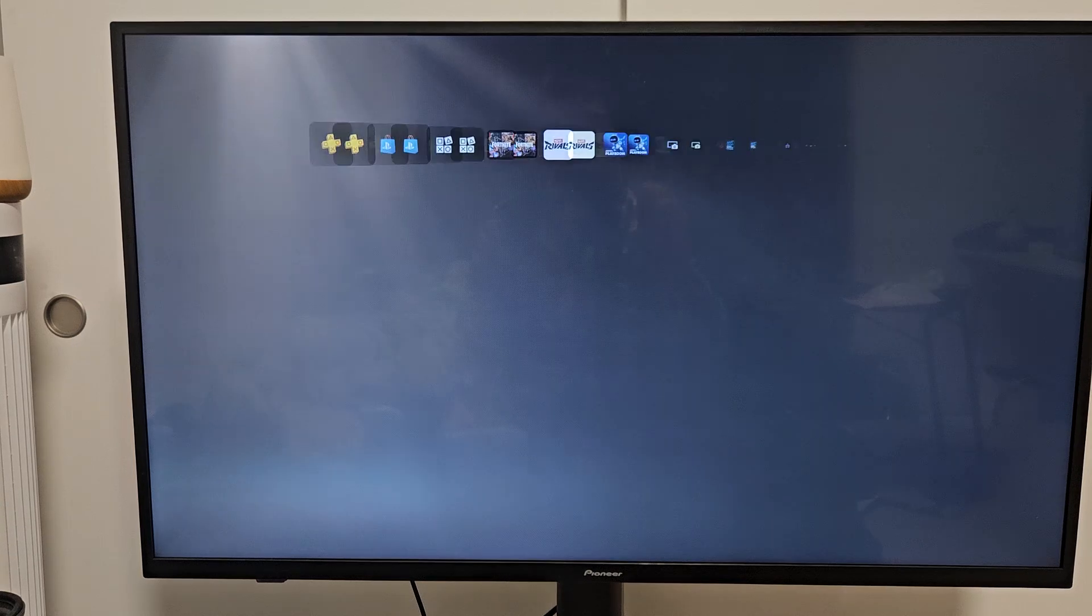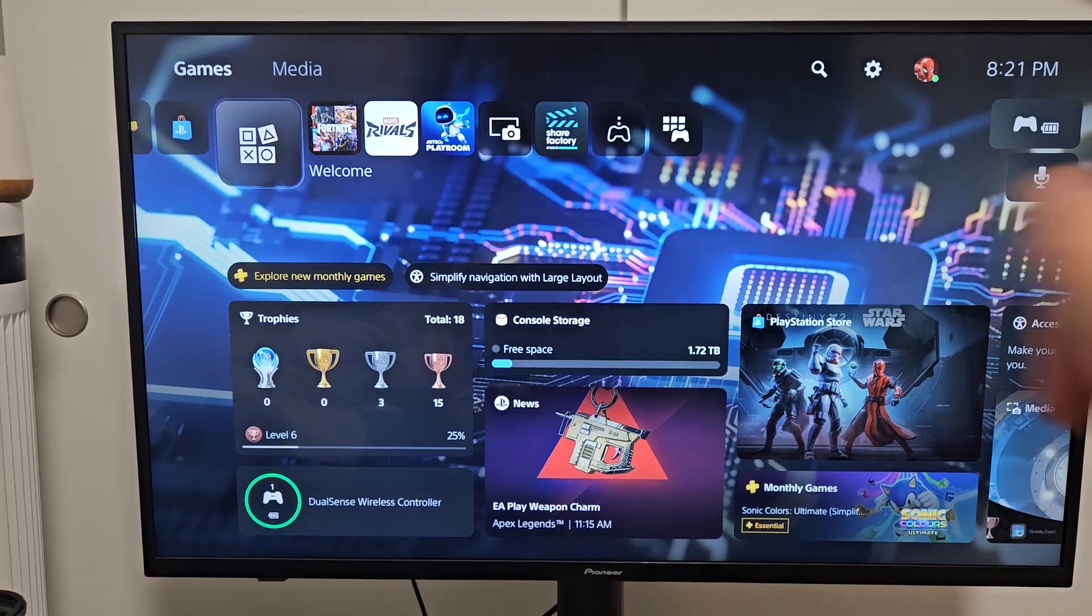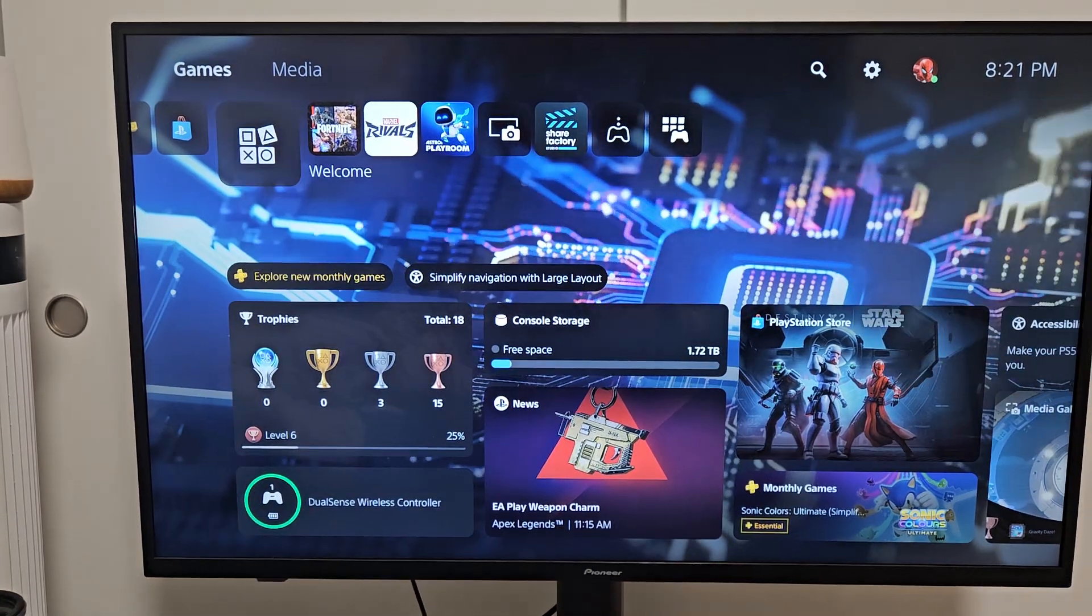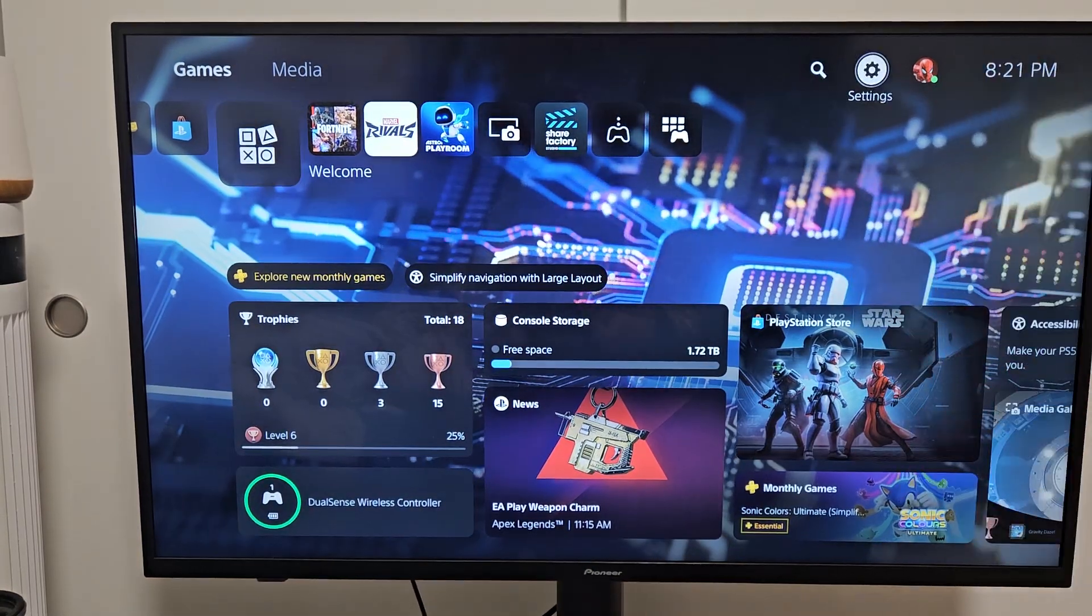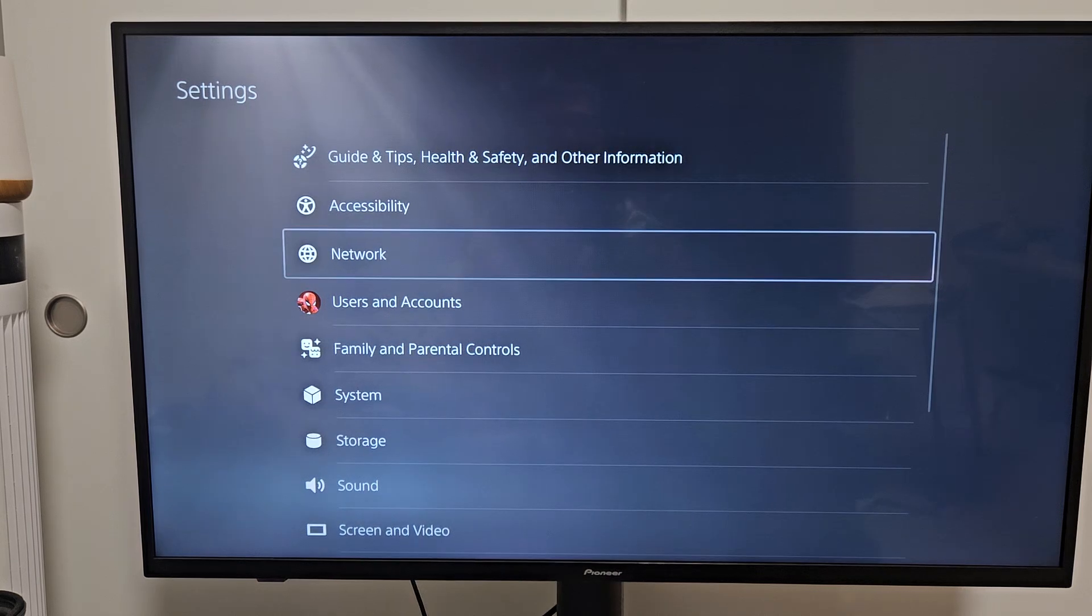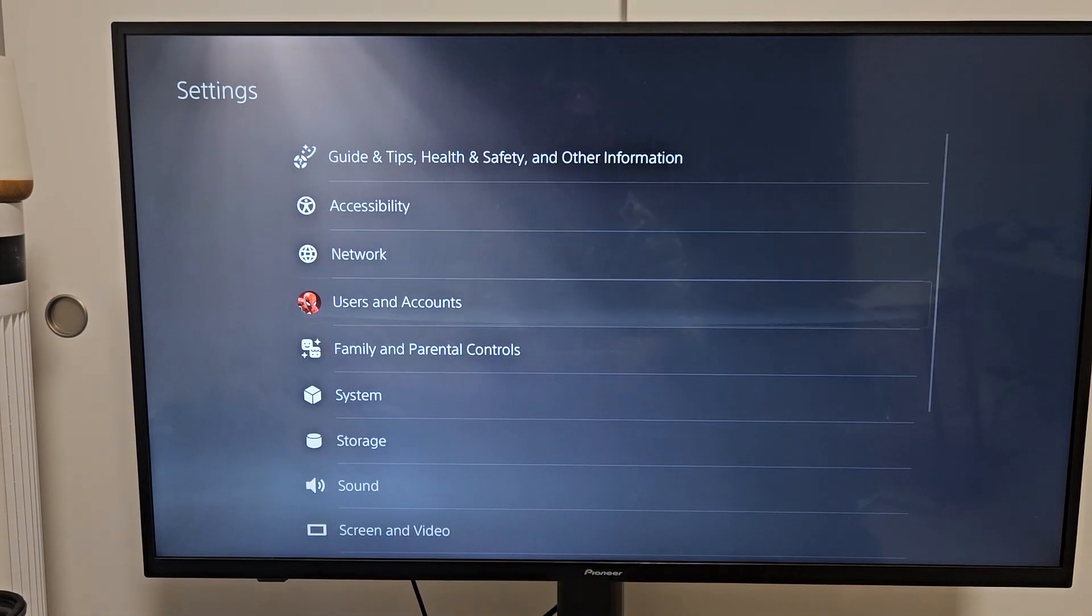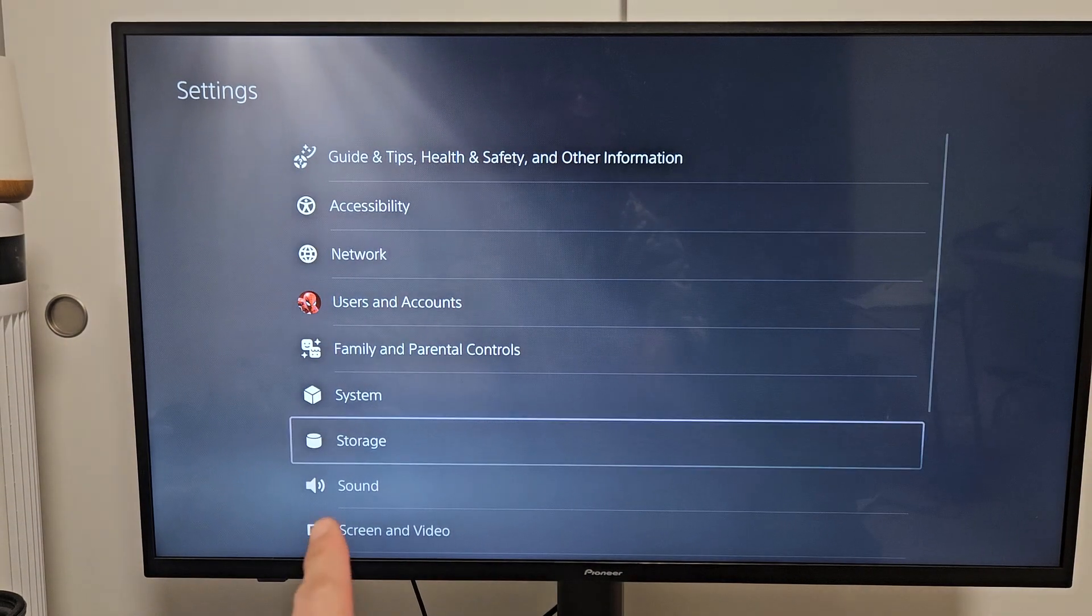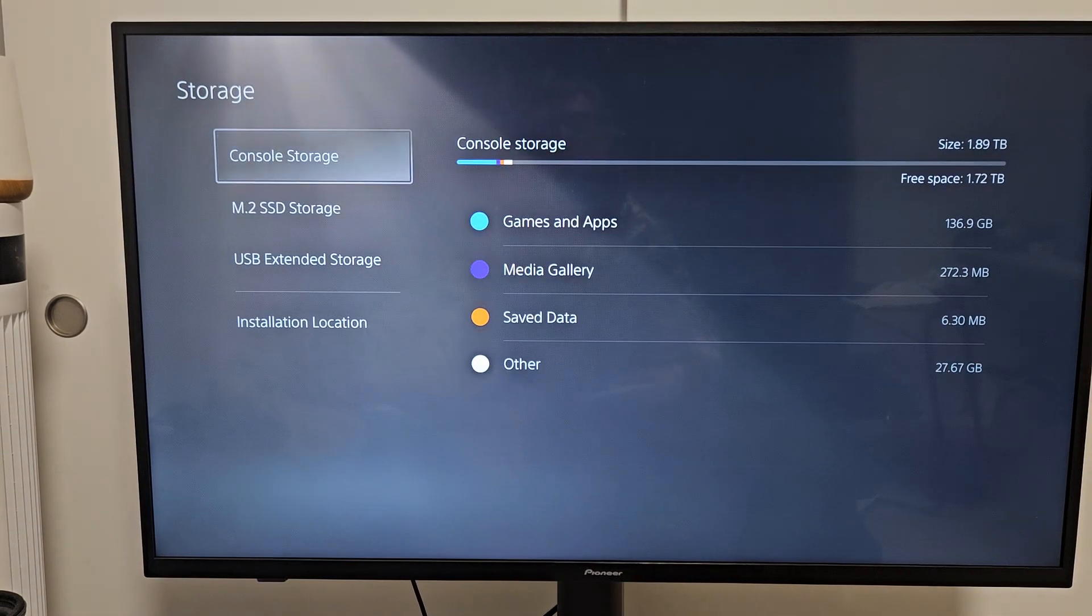First, we're going to go directly to your settings. Top right-hand side, let's navigate to the settings icon right there. From here, we're going to go down to storage. Storage, select that.